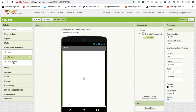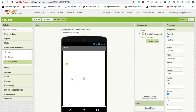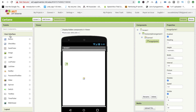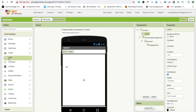Now drag and drop an ImageSprite — that one is our car. Then I'm going to add a label to display the score.